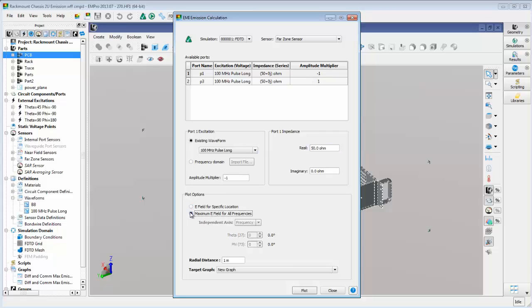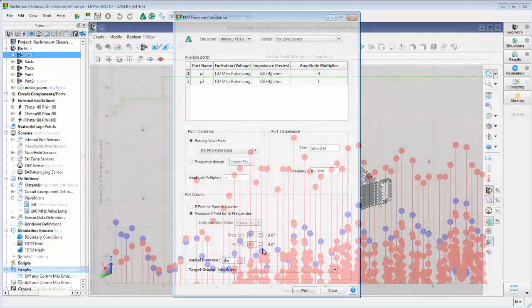Then we set the distance at which we want to calculate the emissions levels, in this case 3 meters.